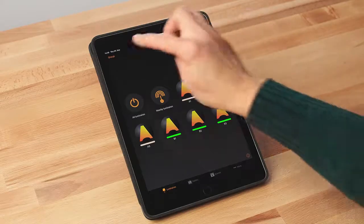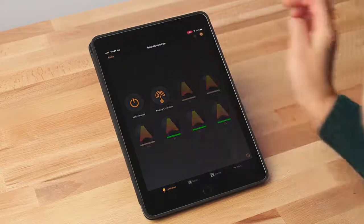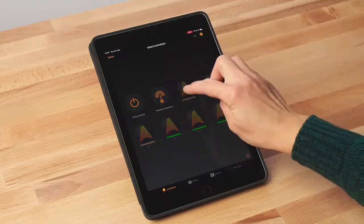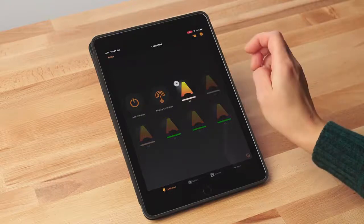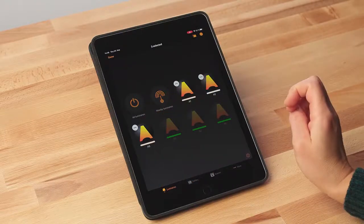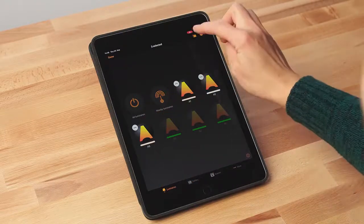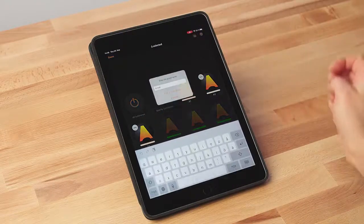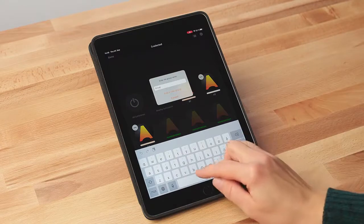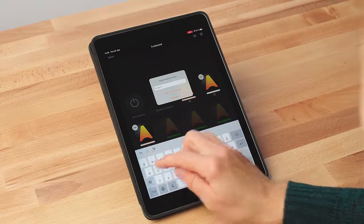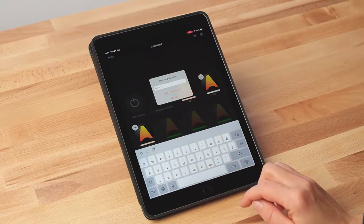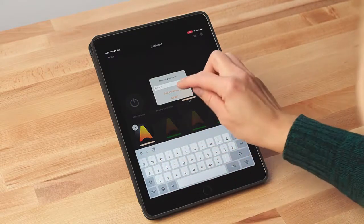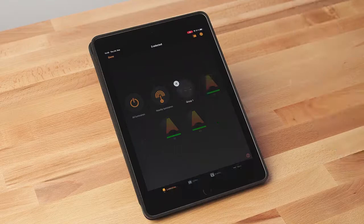There are two ways to create a group. Select group from the top left of the screen and choose the luminaires to include in the group by tapping them. When all luminaires that you want in the group have been chosen, tap the folder icon and give a name to the group and select add a new group.